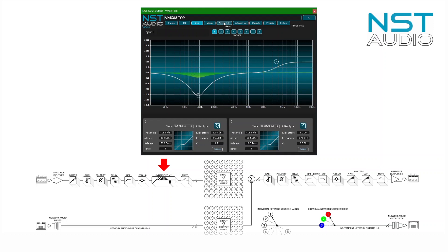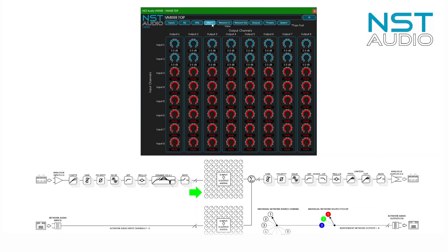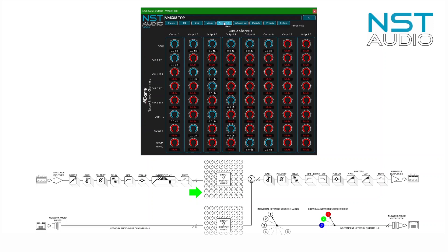The analog mix matrix is next, with the inputs down the left-hand side and the outputs along the top. Similarly for the network input matrix, but the inputs are now the Dante channels being used from the network, so have different names.